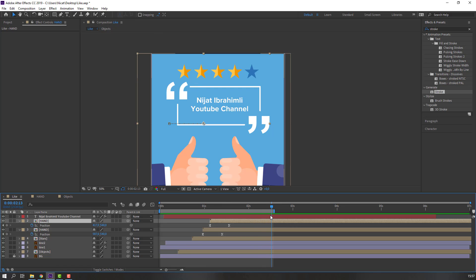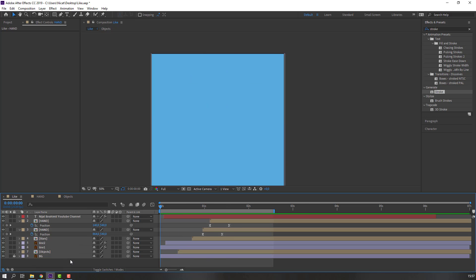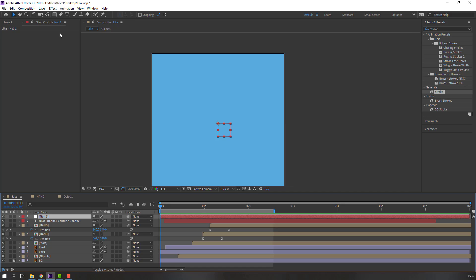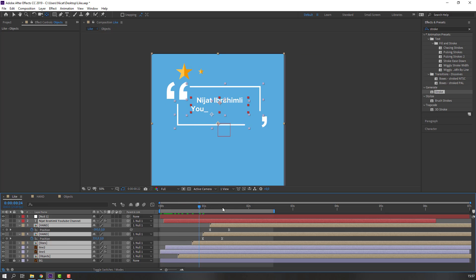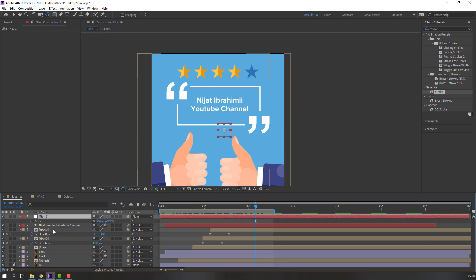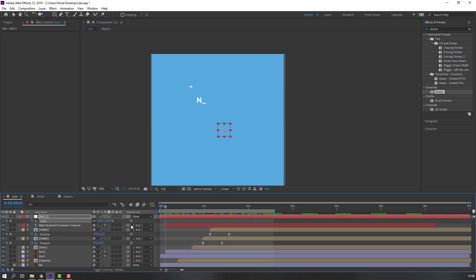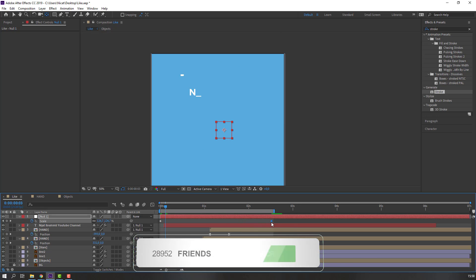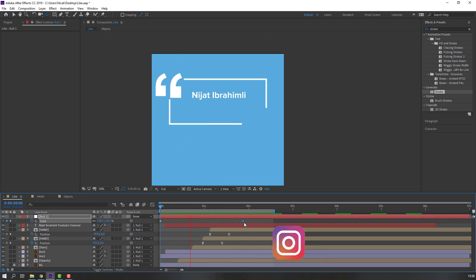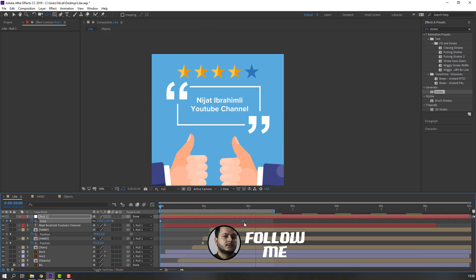Press N to set the work area. Create a new null object. Select all objects and parent them to the null object. Select the null object, press S to reveal scale, and make a scale keyframe. Go to the first second and change the scale. So thank you for watching my tutorial — don't forget to subscribe, like the video, and follow me on Instagram. Good luck!